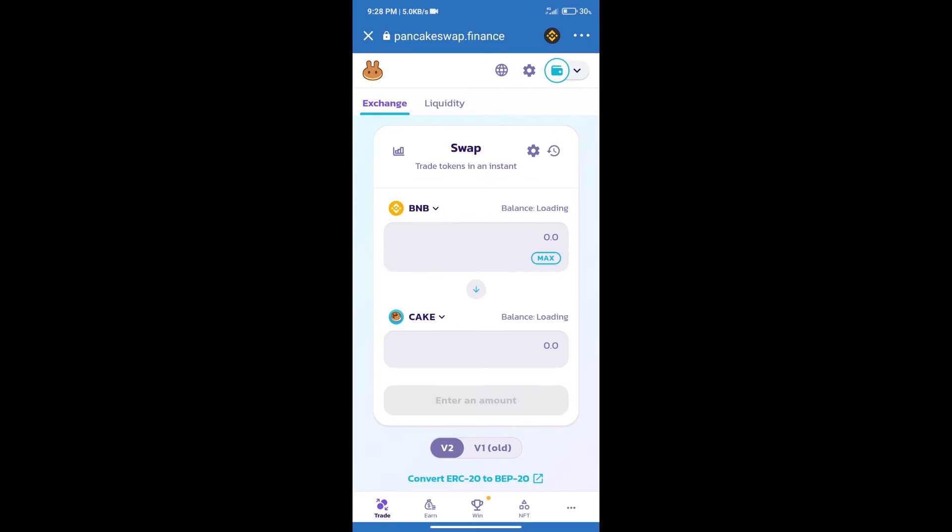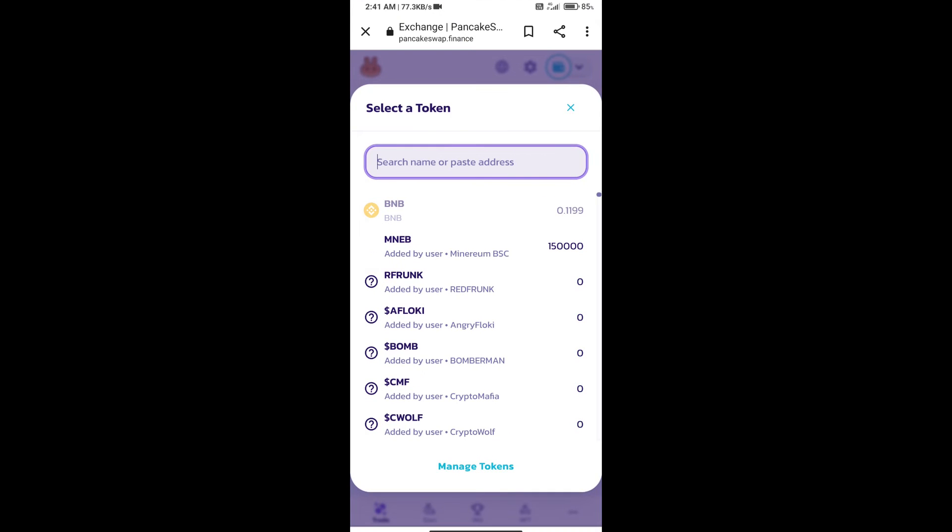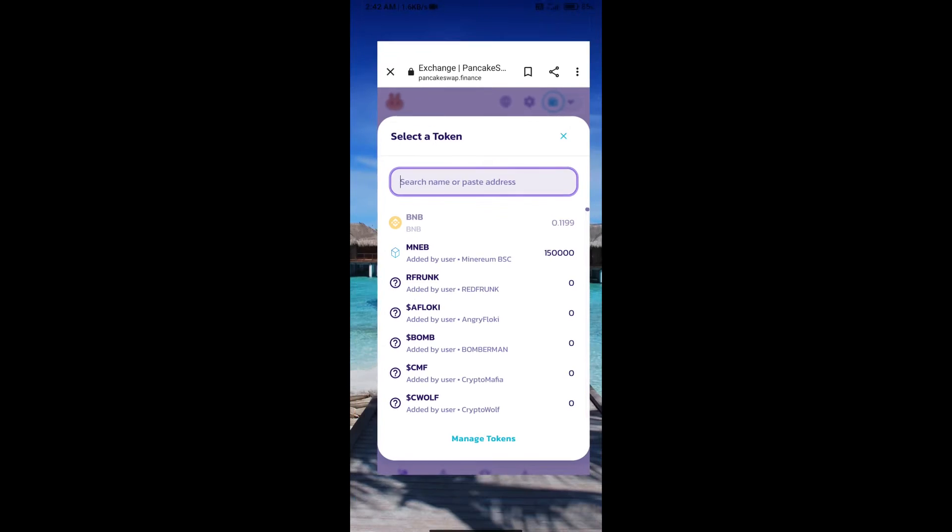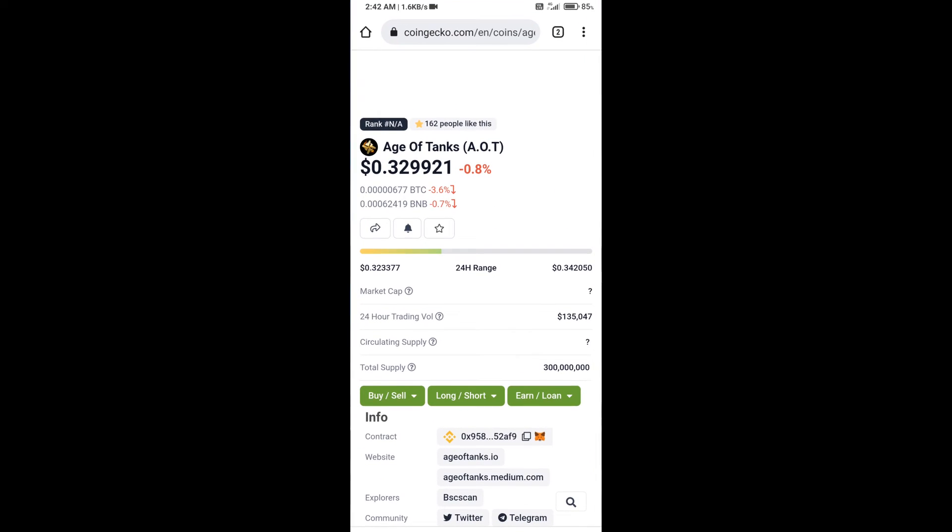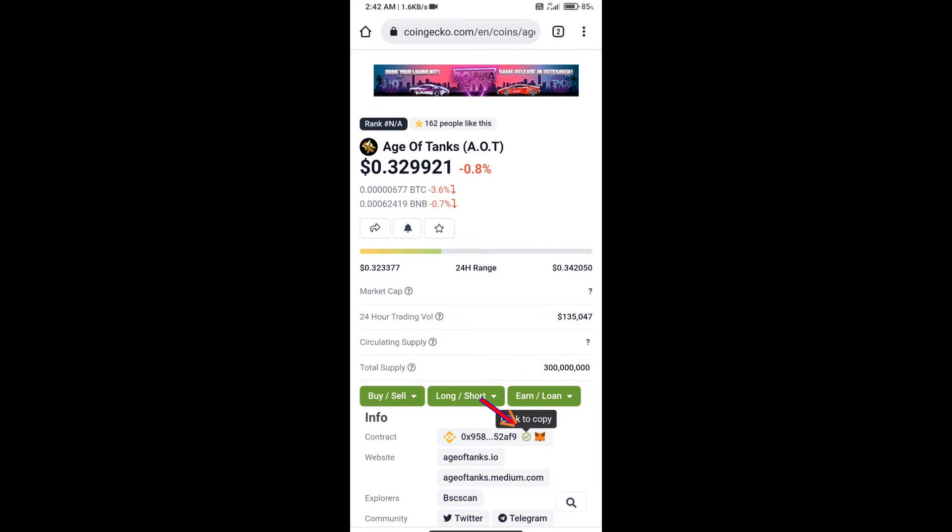Trust Wallet has been successfully connected. After that, click on Cake. Here we will enter Age of Tanks token smart contract address, and we will open Age of Tanks token on CoinGecko.